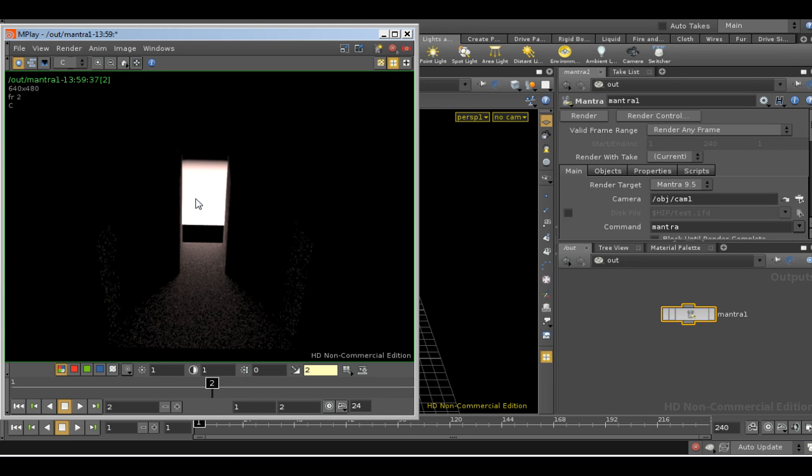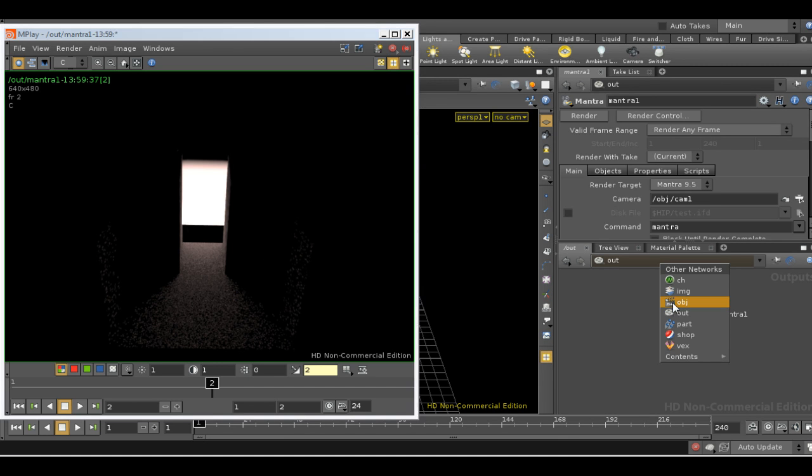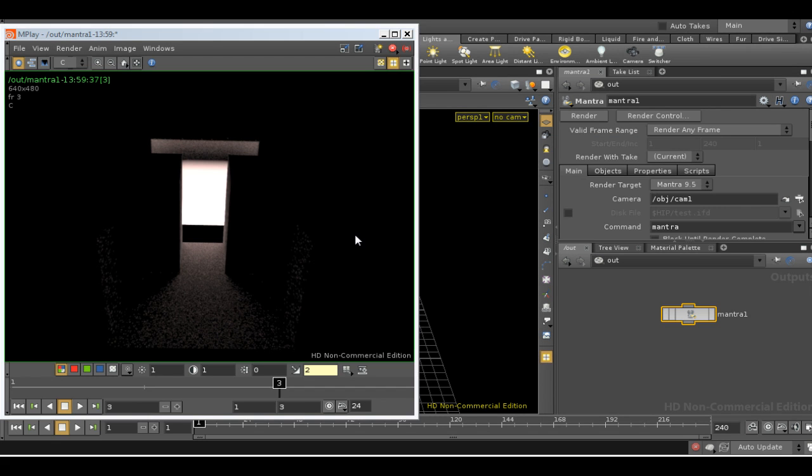Now this isn't terribly accurate and we need to look at the irradiance cache settings to get something a little finer. Let's see how it would look when we render it using path tracing. Again, a very similar outcome.